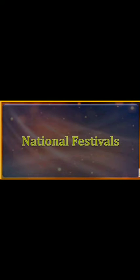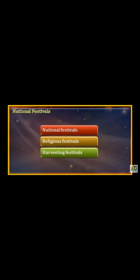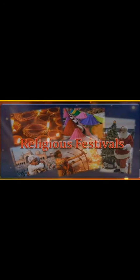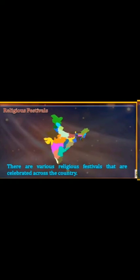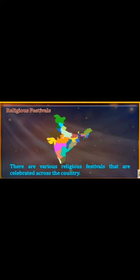This is the second video of the chapter National Festivals. In the first video we learned about our national festivals. Now we will learn about religious festivals. There are various religious festivals that are celebrated across the country.